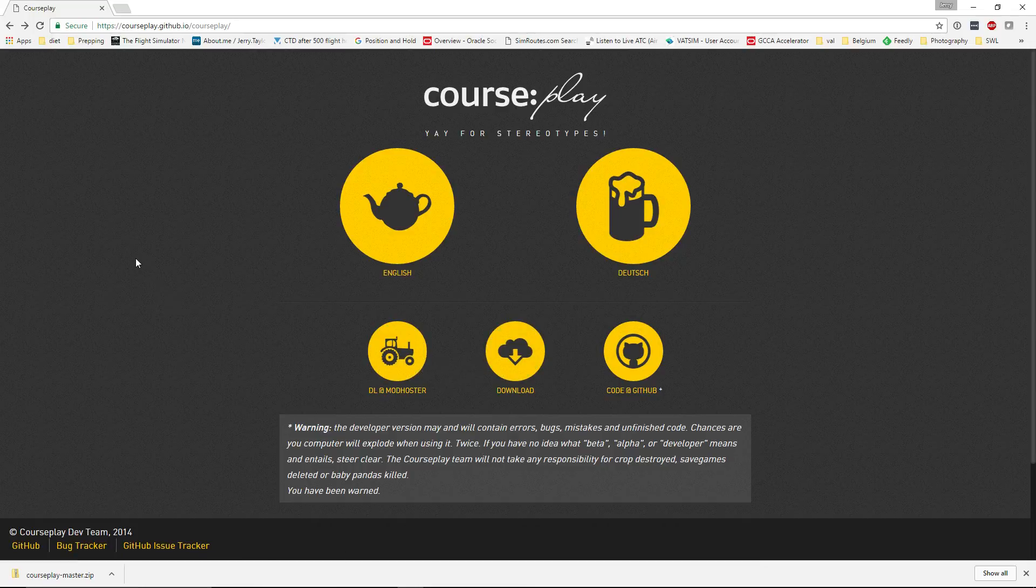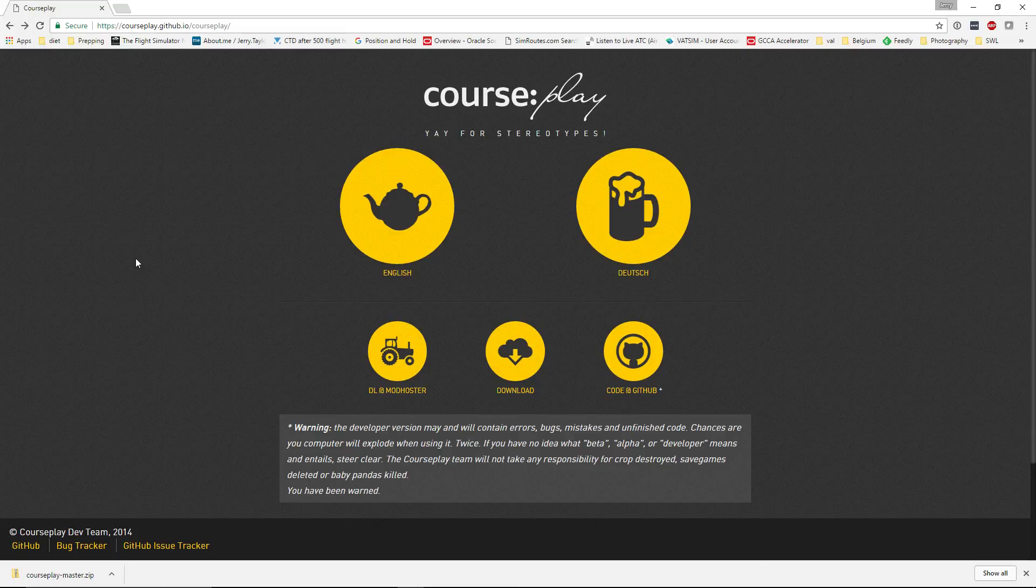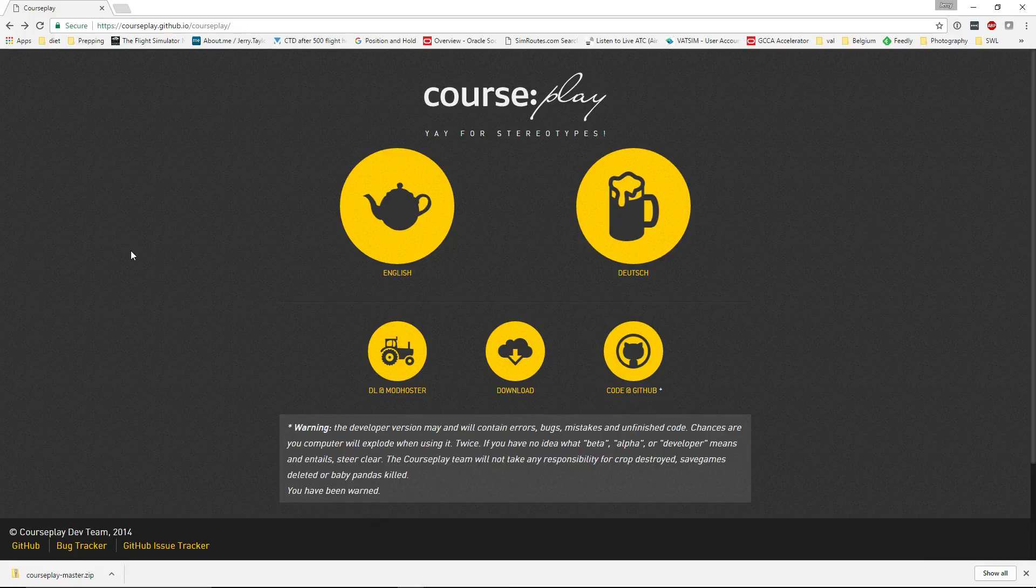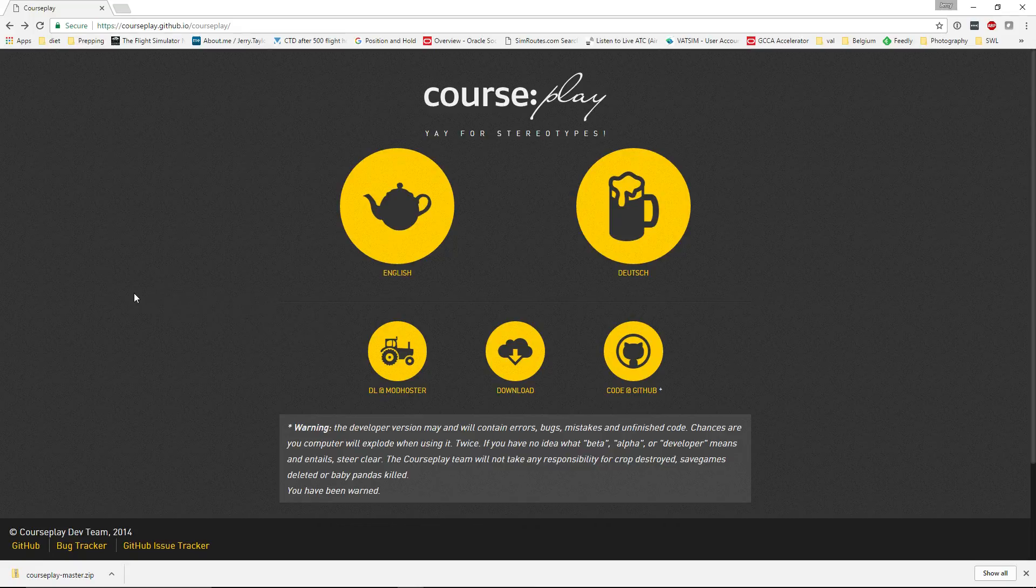An important thing to note is that if you find Courseplay on any website, any mod website out there with the exception of Mod Hoster, especially if it's advertising as Farm Sim 17 version of Courseplay, that's probably not going to work either. It's probably going to cause you some problems.